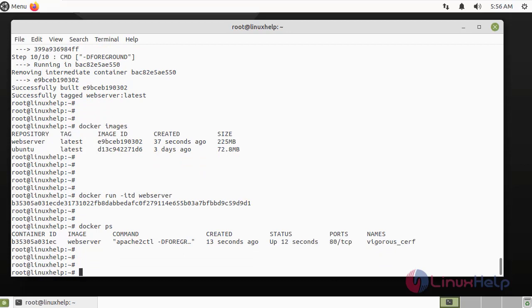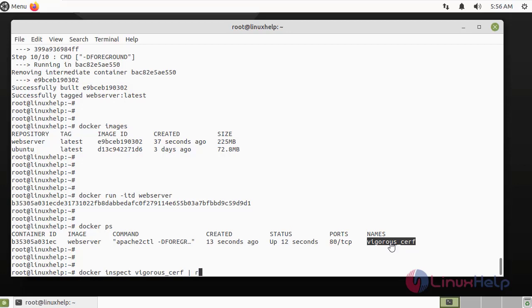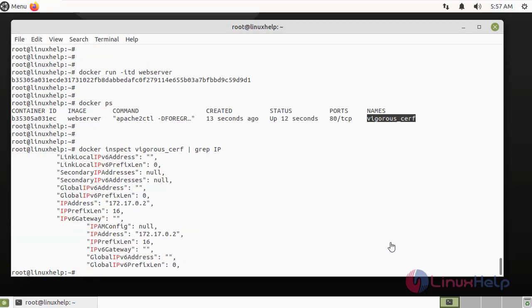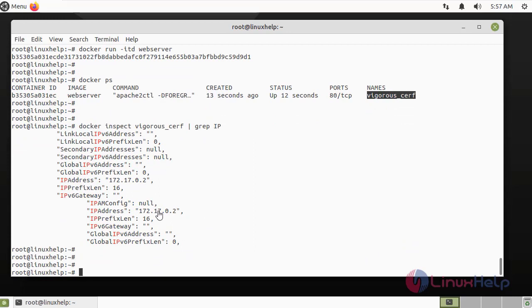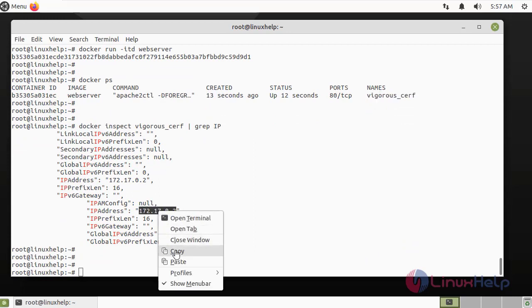Now I am going to check the IP address of the Docker container by using the following command. I am going to ping this local IP address in the browser.